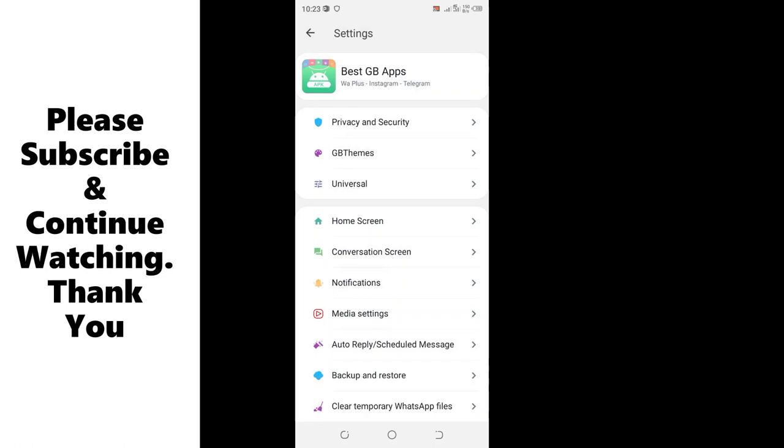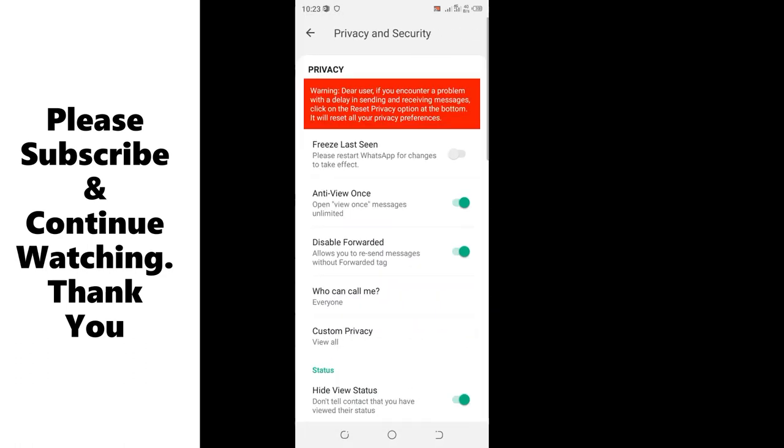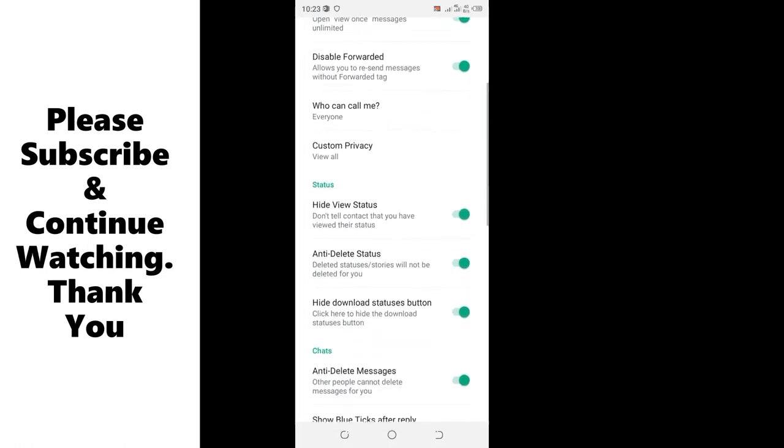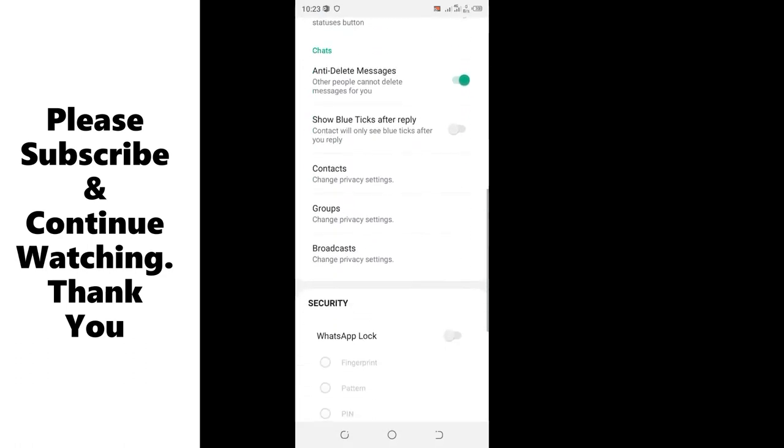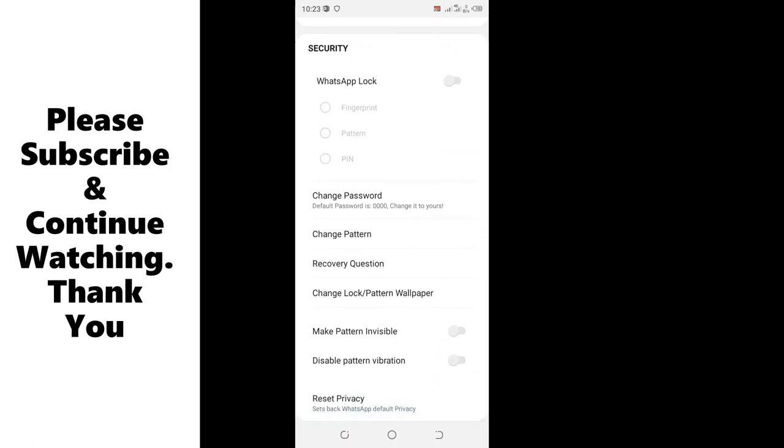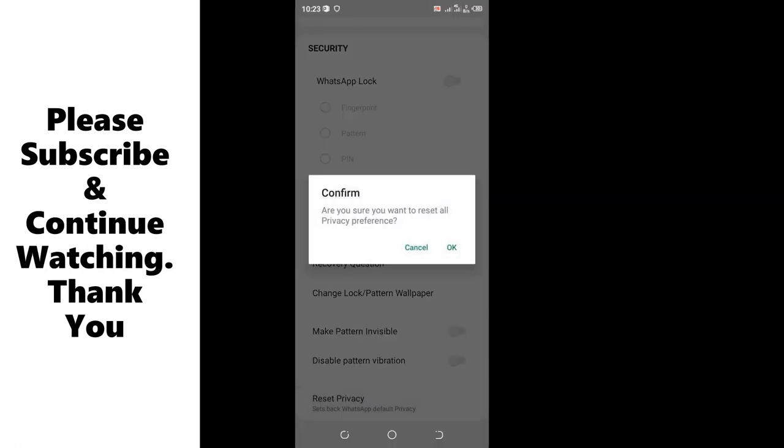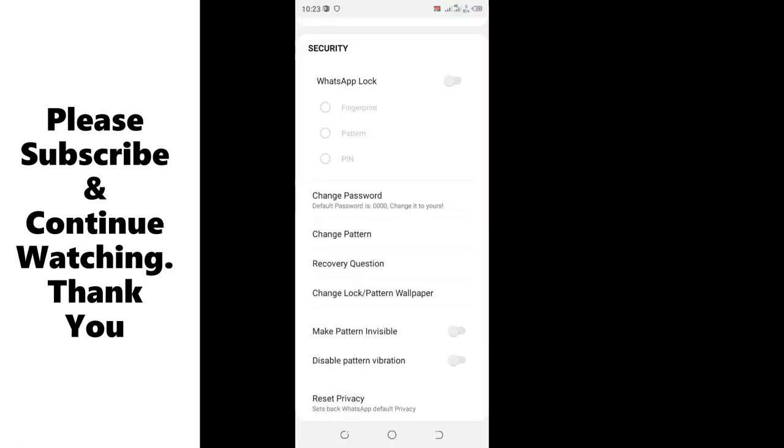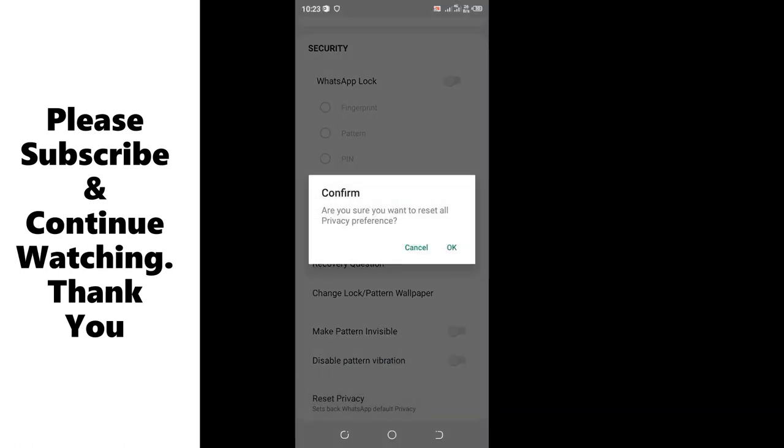You can cancel the developer's update. Move to the privacy and security option. Scroll to the bottom. You will see reset privacy. You will just reset your GBWhatsApp back to the factory reset.